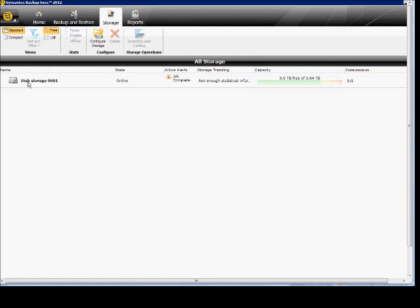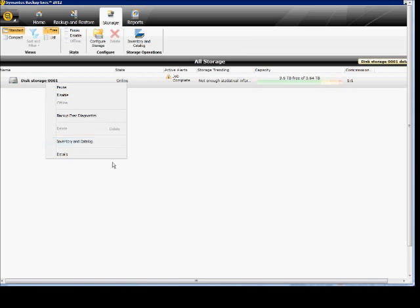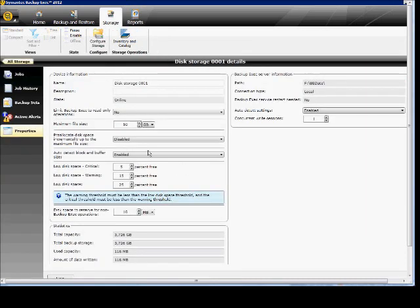Under Storage, this is our storage — we just have one disk storage at this point, but if you have multiple storages they're right there. You can right-click here to pause or disable, among other normal options. The details are very nice: you can go in and change disk space, overwrite settings, view names, whether the state is online or offline, do read-only operations, and see the path to that file.